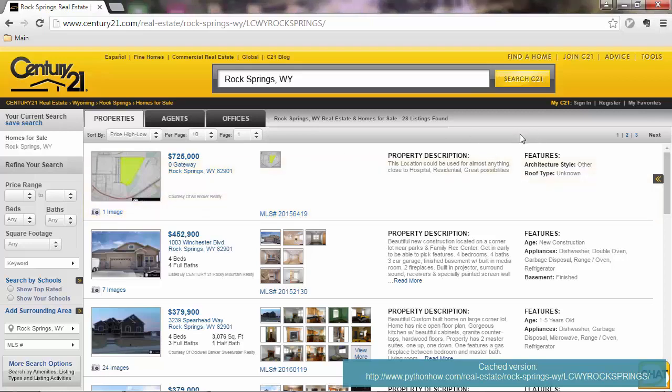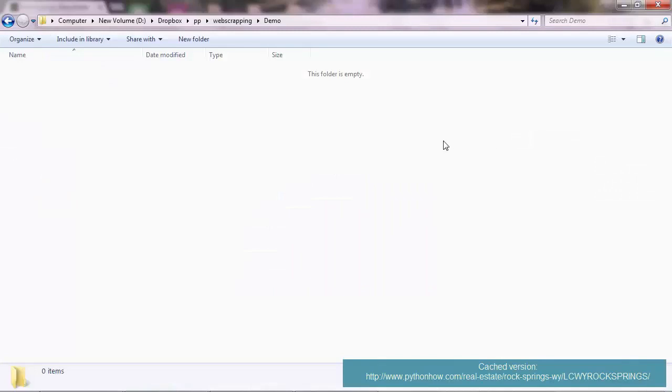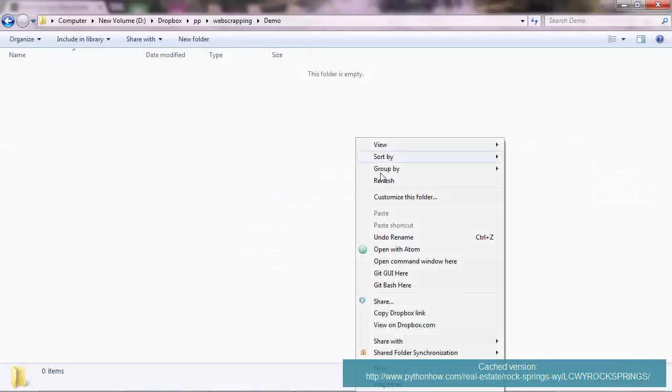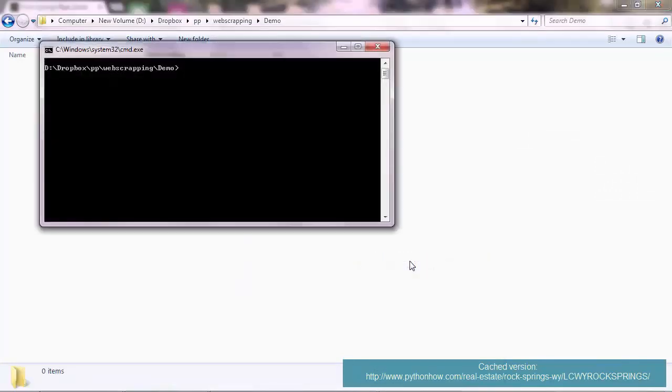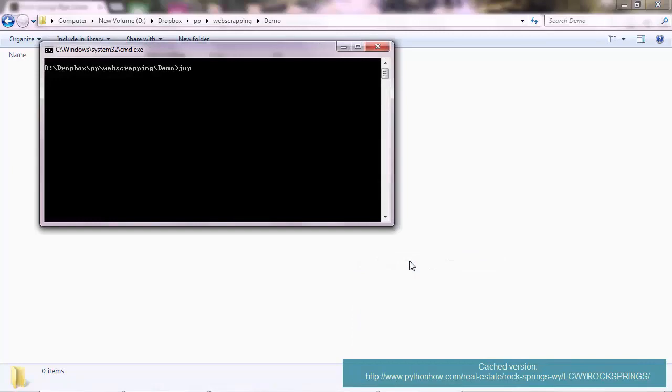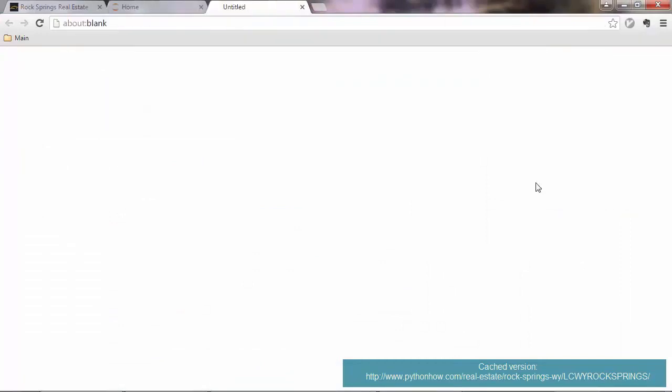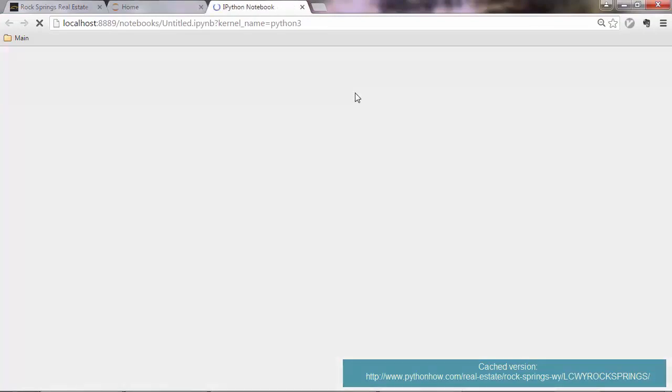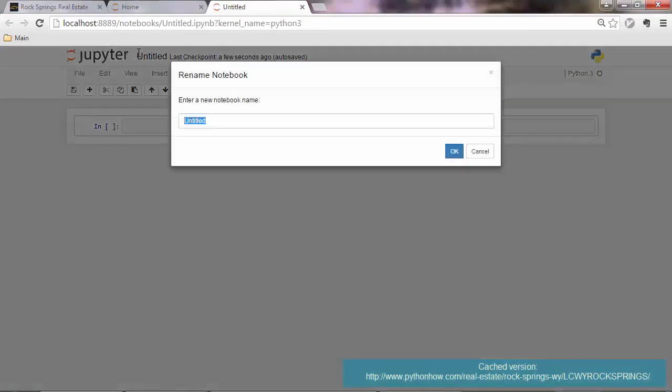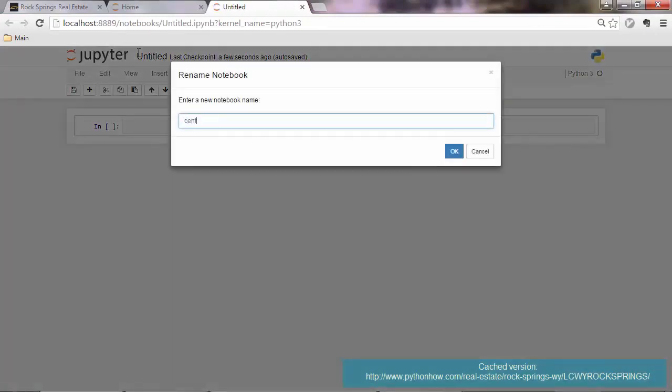So let's go ahead and write that program, and I'll be using the Jupyter notebook. I suggest you do the same, so this will create a Jupyter notebook file. I'm using Python 3. Call this century21.